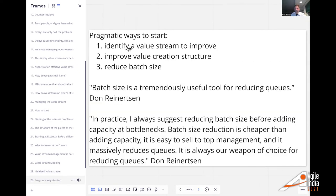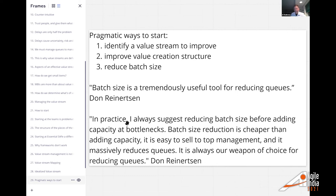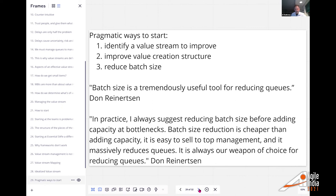The way to start is to identify the value stream to improve, look at small things, and reduce batch size. As Reinertson advises: management likes it because you don't have to hire more people, but it lowers delays. So it's a good starting point.